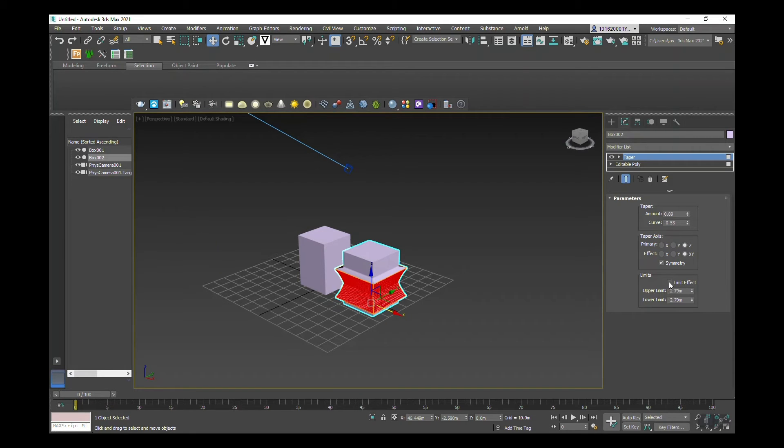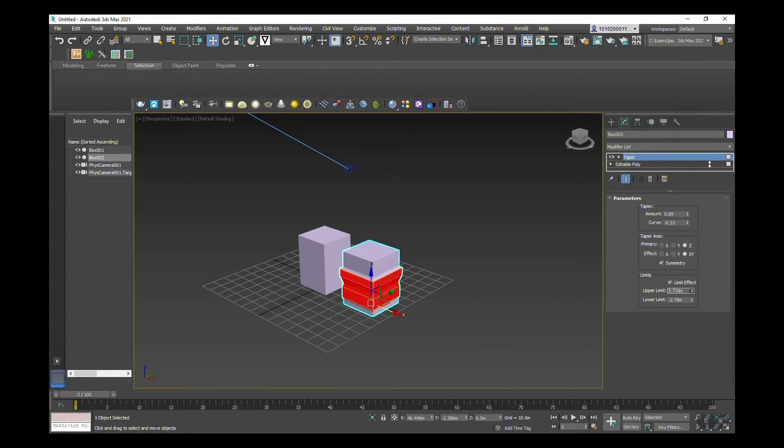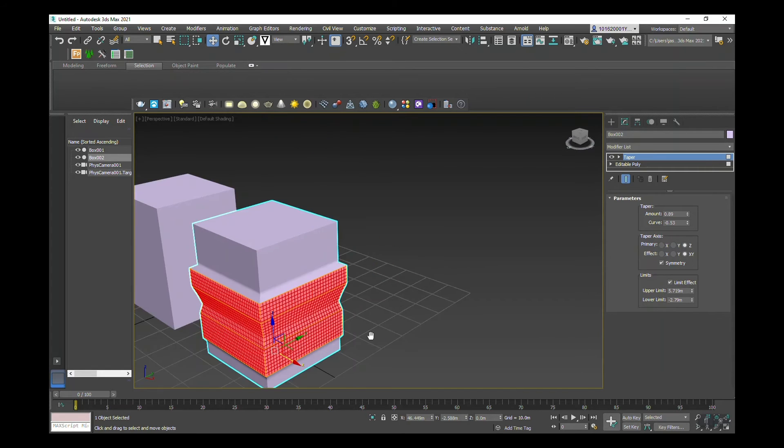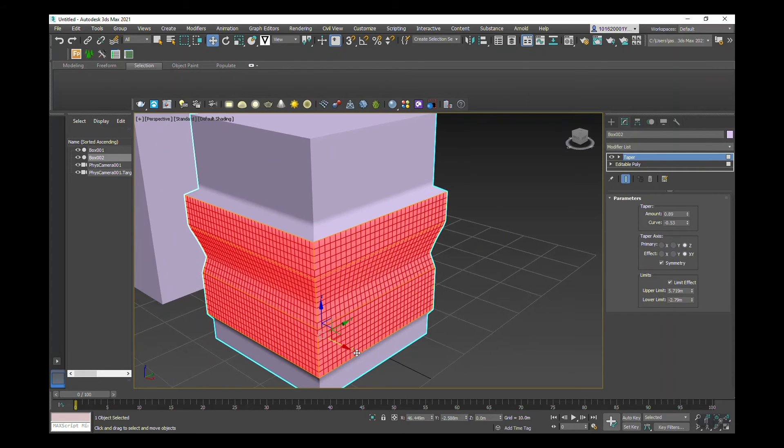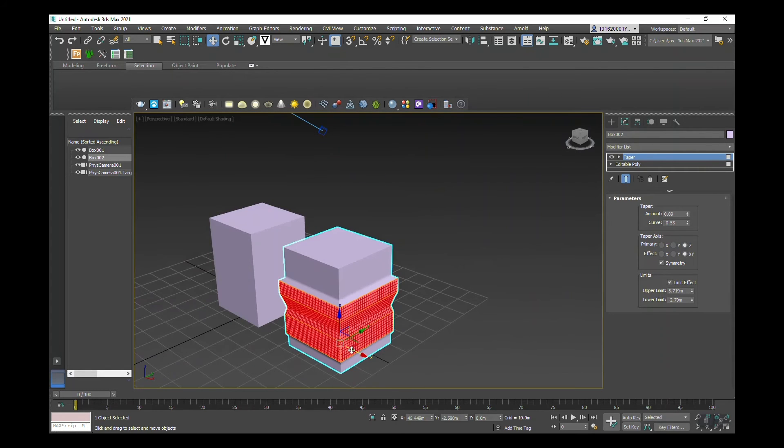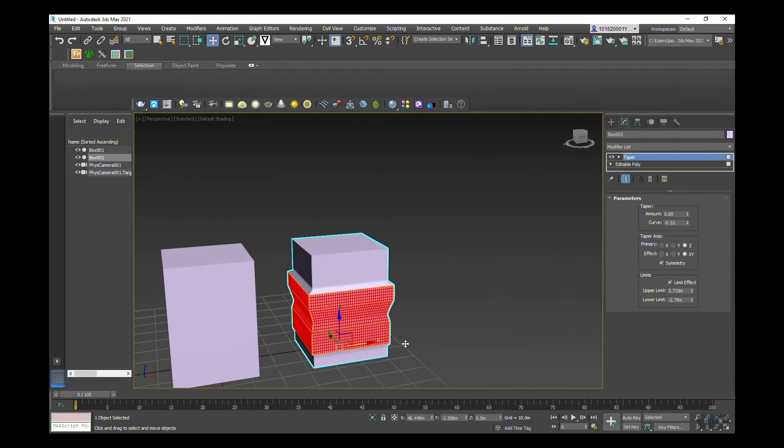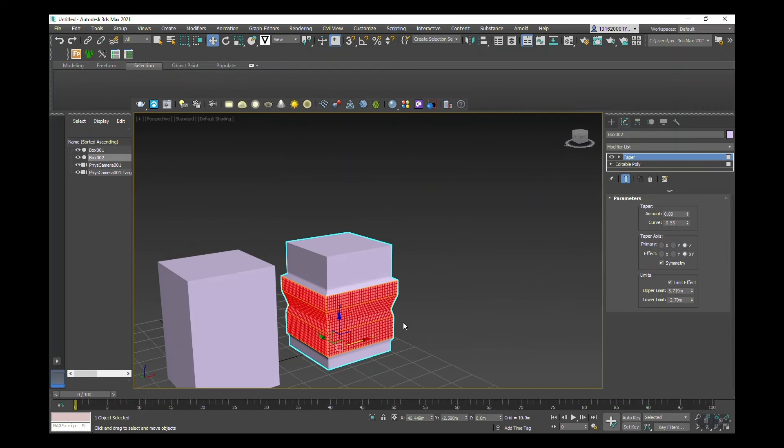And here you've got limits, which adds like a rib effect.